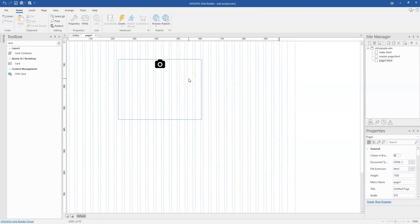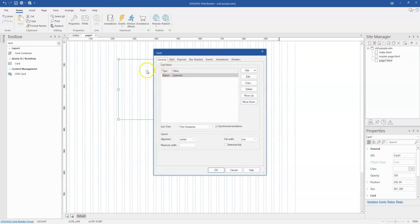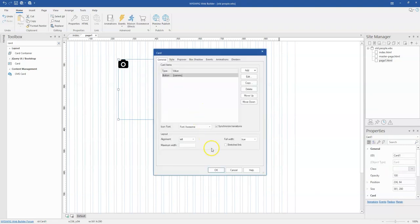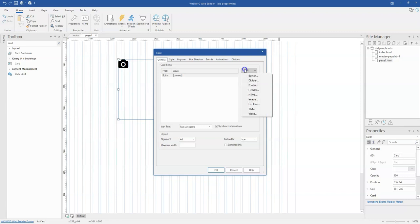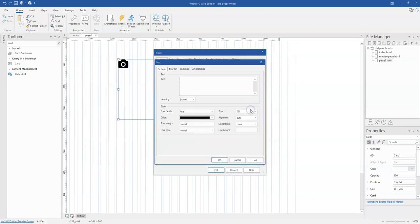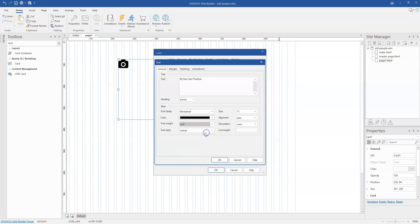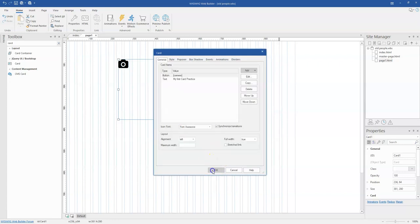One more thing I'm going to do is double click back on this and change the alignment to the left instead of center. So I'll select Left and click OK. What I'm going to do next is add my text. I'll click on the card properties, click Add, then click Text. For this first text I'll type in something — 'My first card practice' — and maybe change the size to 11, change the font type to Montserrat, and make it bold. Then click OK.